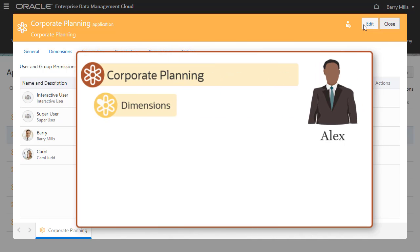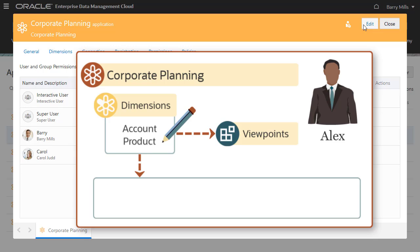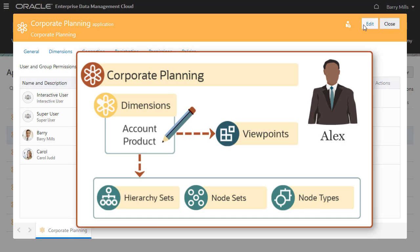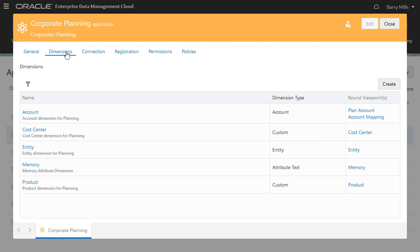Alex manages data and hierarchies for the account and product dimensions in the Corporate Planning application. With Data Manager permission at the dimension level, he can manage all of the data objects related to those dimensions. Select the Dimensions tab to assign dimension level permissions.